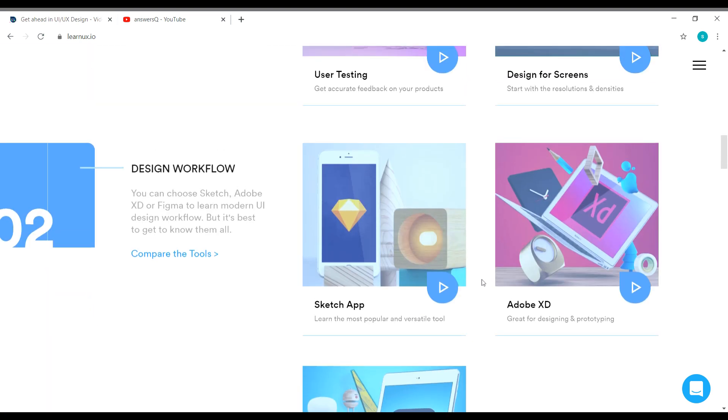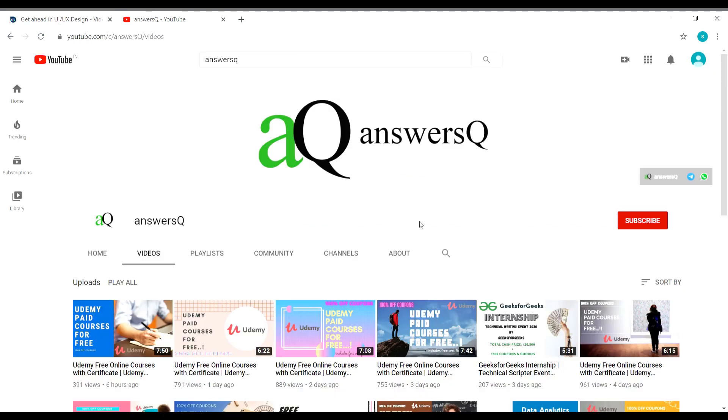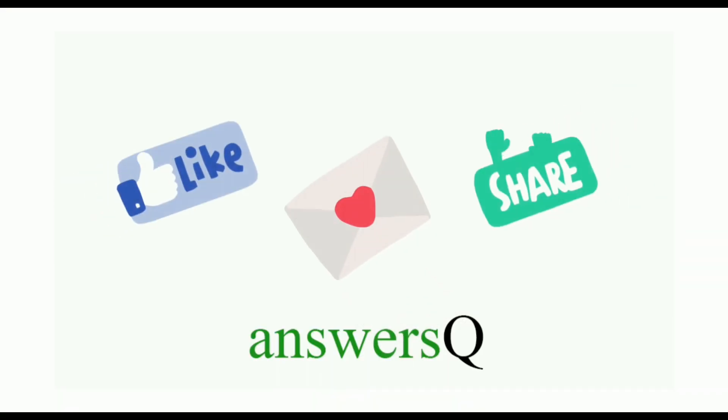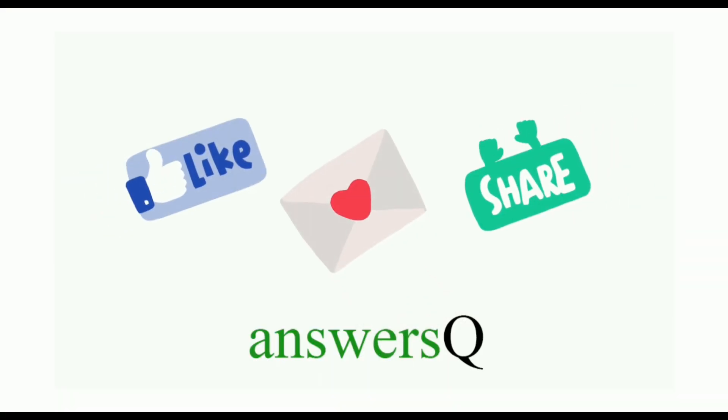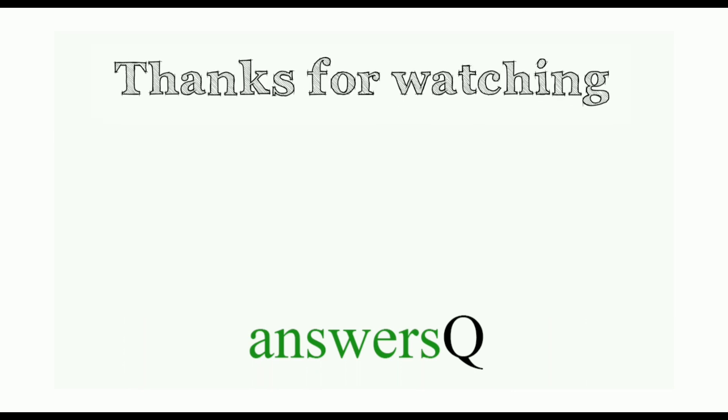So I hope you find this useful. To get more updates about free online courses, course answers and internships, subscribe to AnswersQ and press the bell icon. And you can also connect with me on social media channels. I'll give you all the link in description. Do check it out. Don't forget to like this video. Leave a comment if you need anything and share this video with your friends. And thank you so much for watching this video.